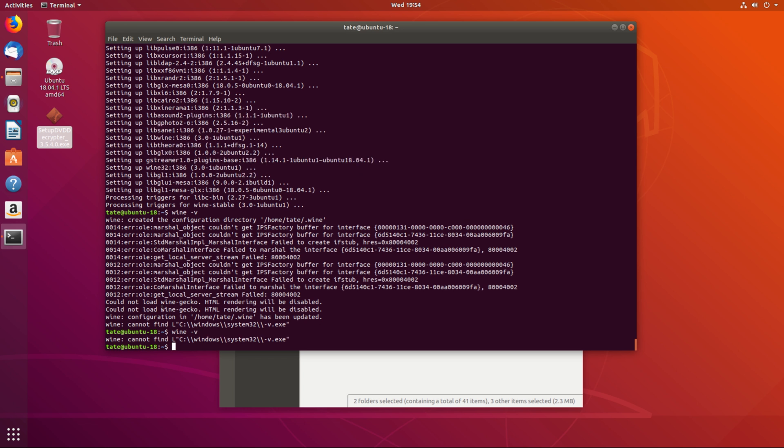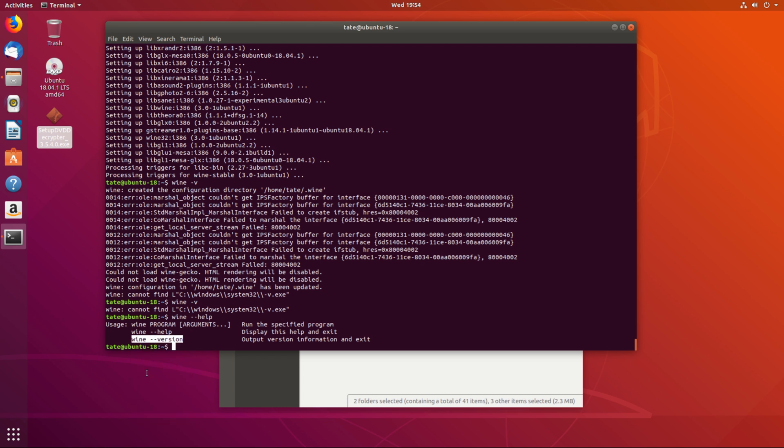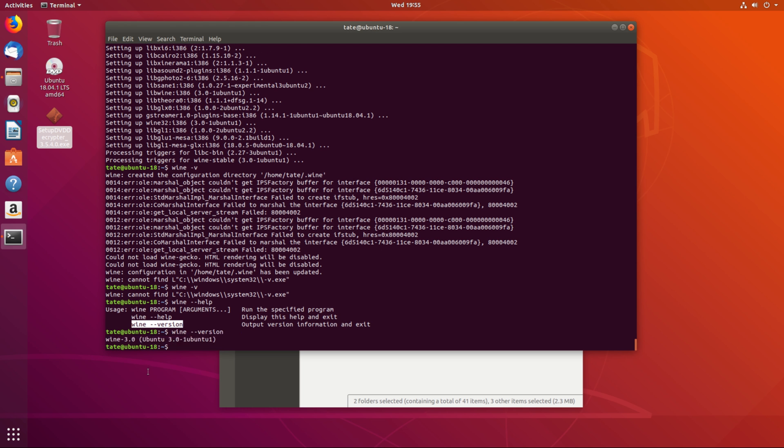And it's supposed to give us an output of Wine V. This is what we're trying to run. And we've got Wine 3.0 installed.